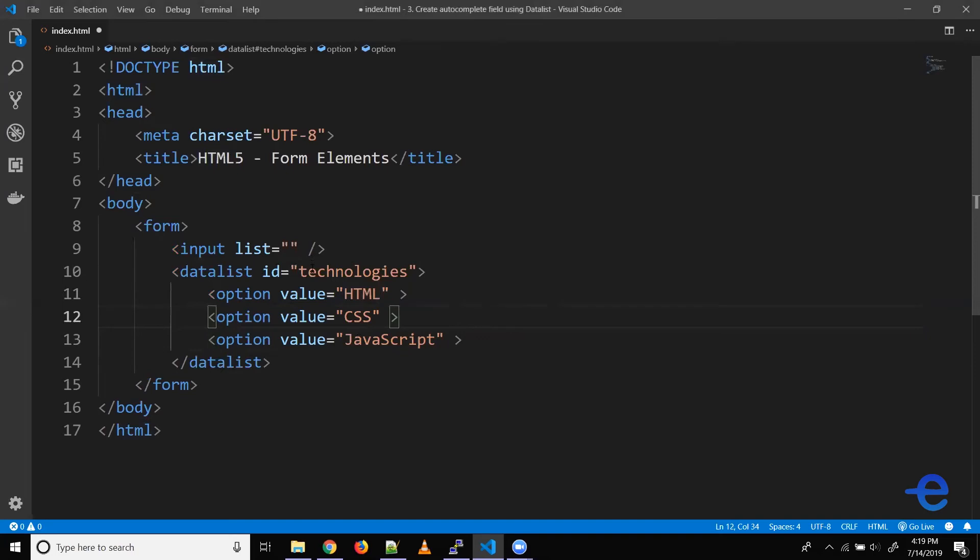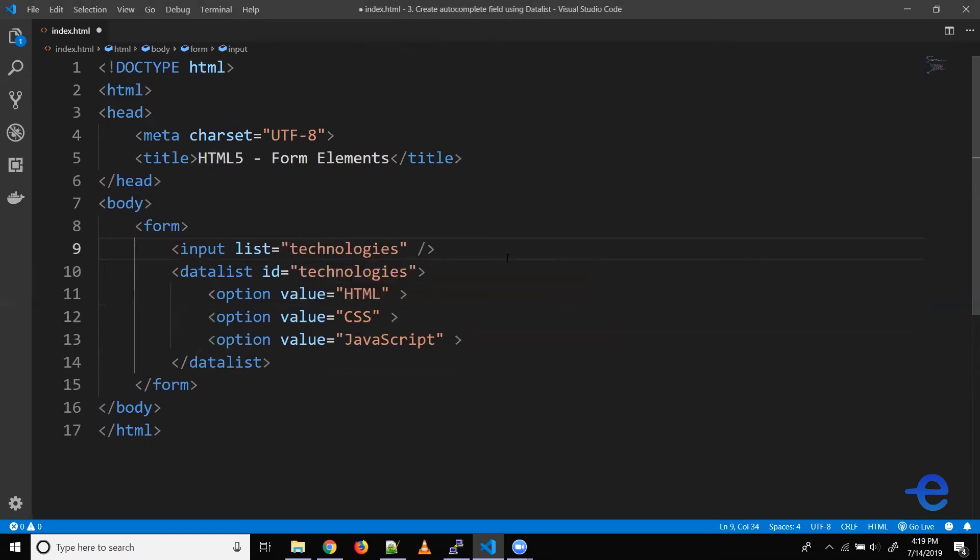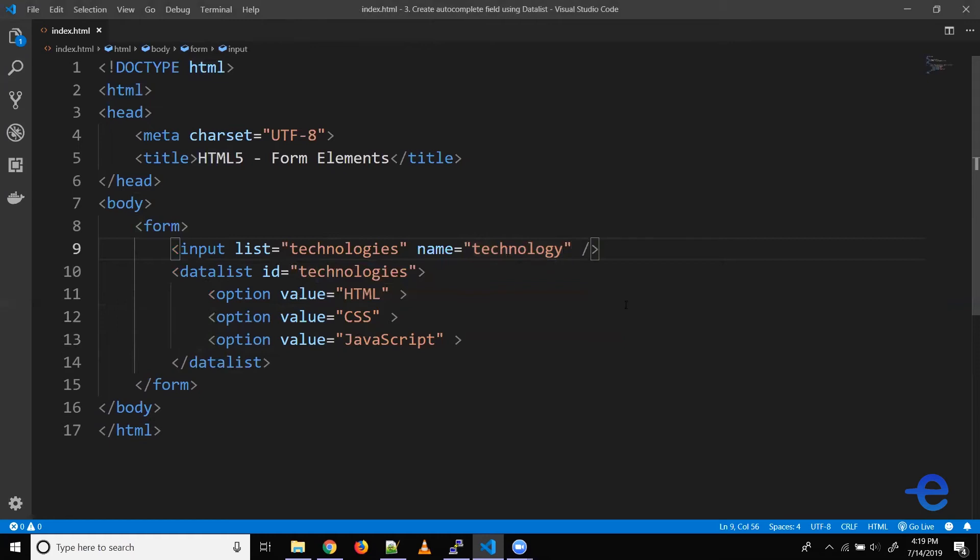Now we need to pass the ID of this data list to our input element. So here, let's pass the ID. So this was technologies. And let's give a name to our input element, let's say technology. Let's save it.